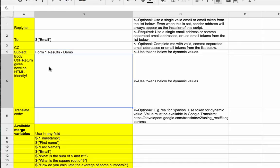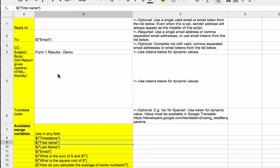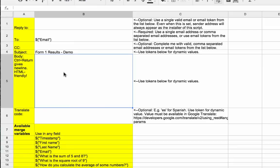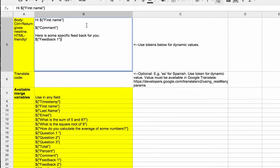Now I fill in the email body — notice it's one big field, so you use Control+Return to add new lines. I'll start with the person's first name: grab the key from the list, put my cursor in, and do Command+Return. So I've got 'Hi' followed by the first name key, and then that first comment — like 'you got 100%, well done' or 'you didn't get over the threshold' — pulled in automatically.